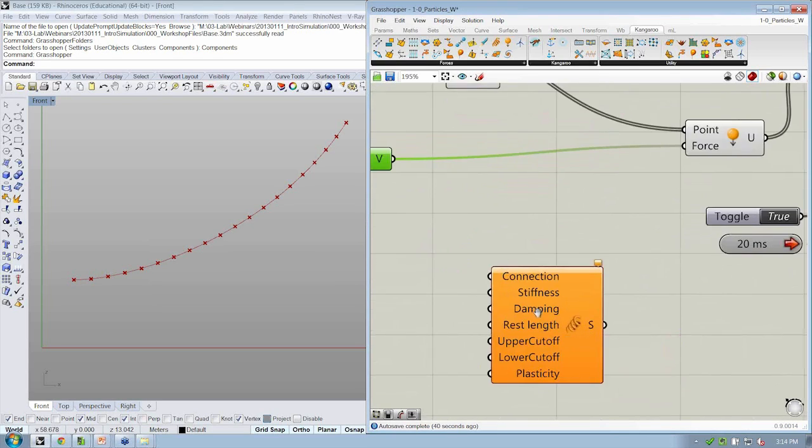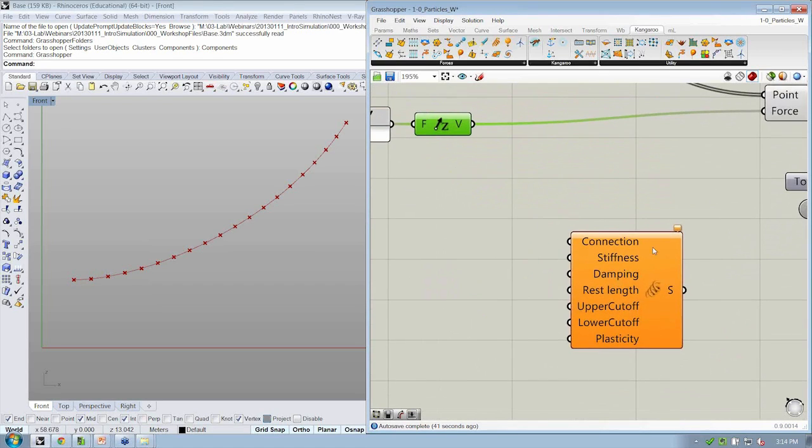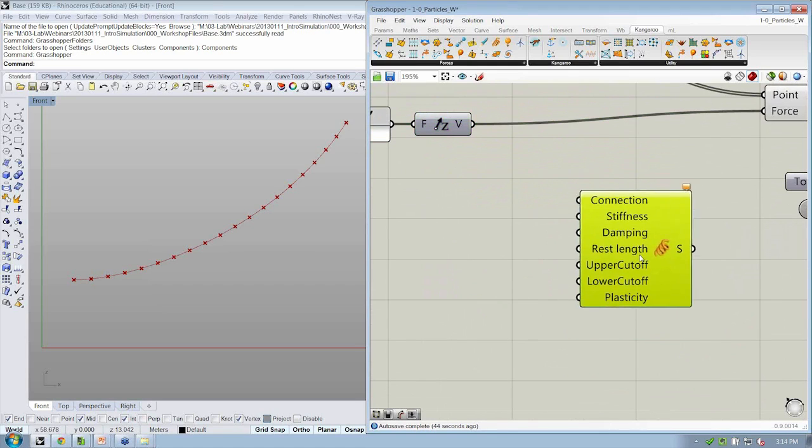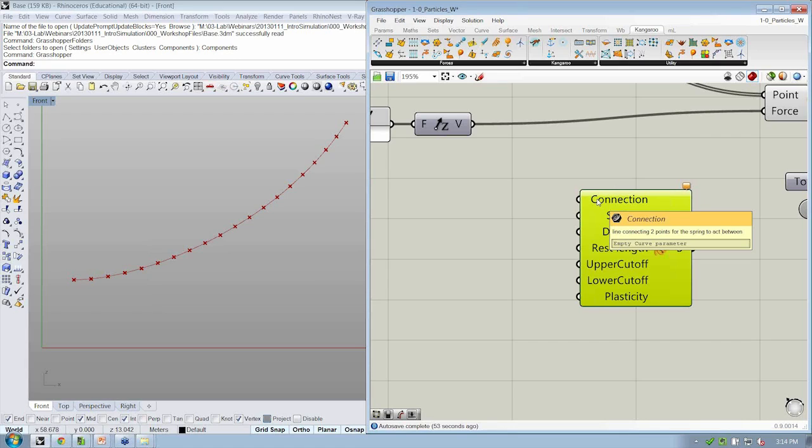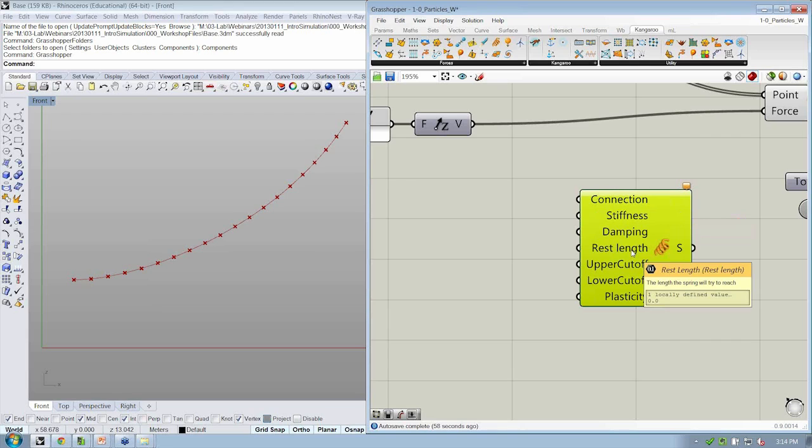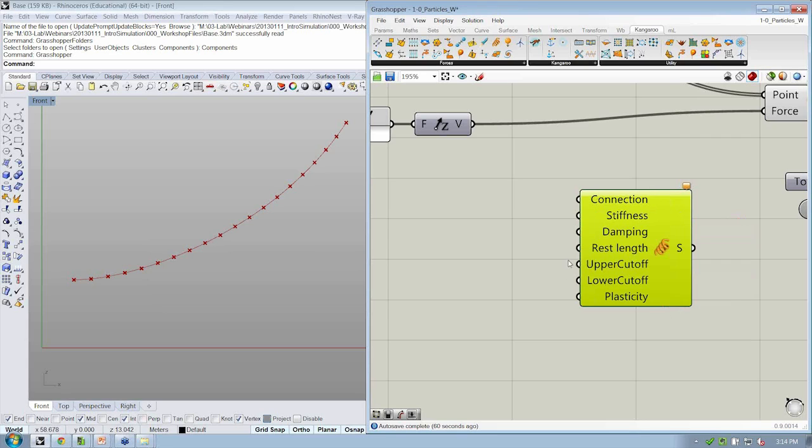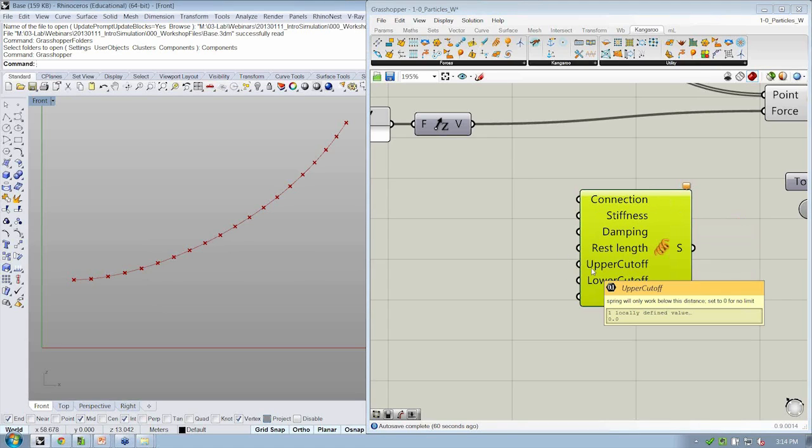The key things that are relevant to us and based on how we were describing springs a second ago are the connection, which are the two points defining a line that connect the spring start and end point, and the rest length, which is how long the spring wants to be.